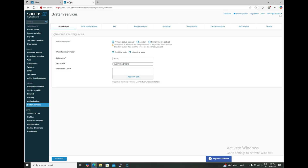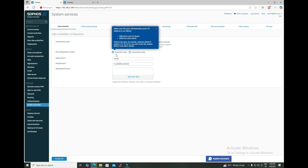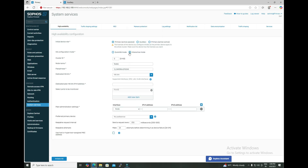The primary and auxiliary host names are labeled just for your understanding — which firewall acts as primary and which acts as auxiliary. Let's navigate to the primary firewall. Here you select the device role as primary, and under the configuration mode — in the previous video we used quick mode — now we are going to use interactive mode. After selecting interactive mode, we start getting multiple options to define all the parameters.